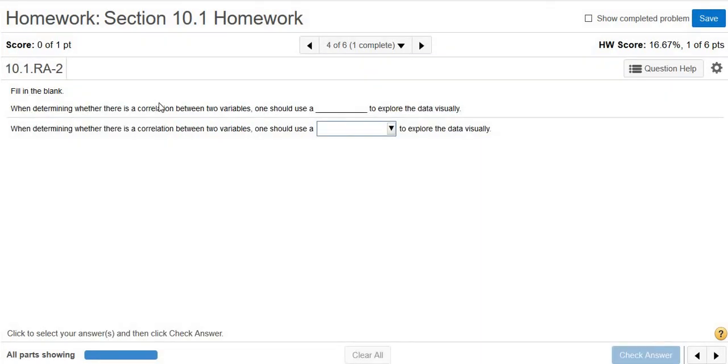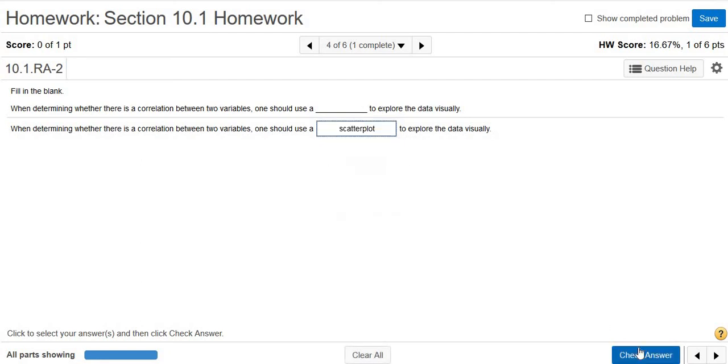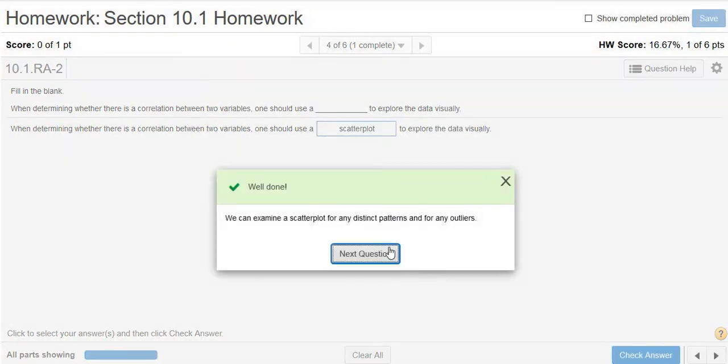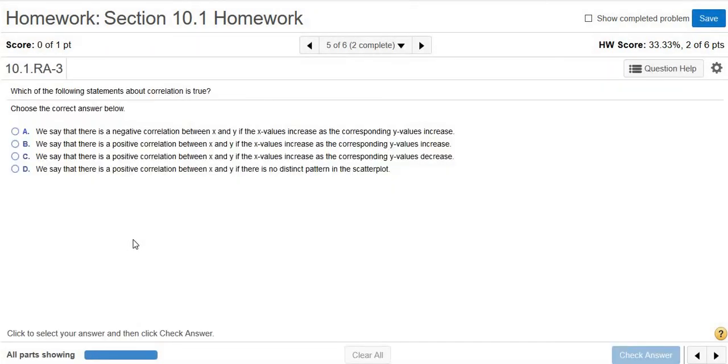When determining whether there is a correlation between two variables, one should use a blank to explore the data visually. A scatterplot, right, a scatterplot is always a good idea. So scatterplot. Next question.